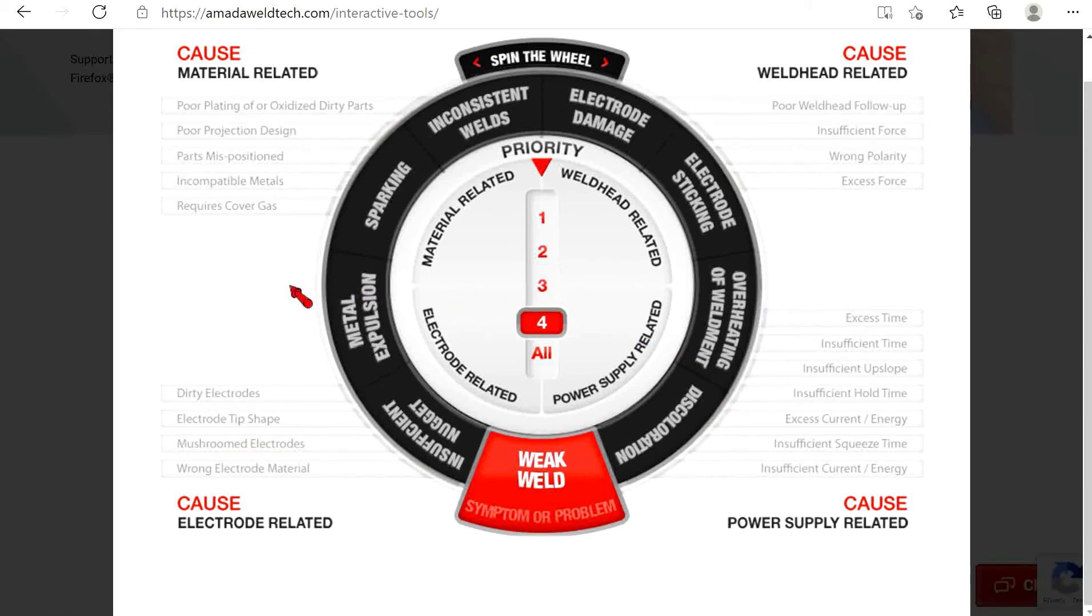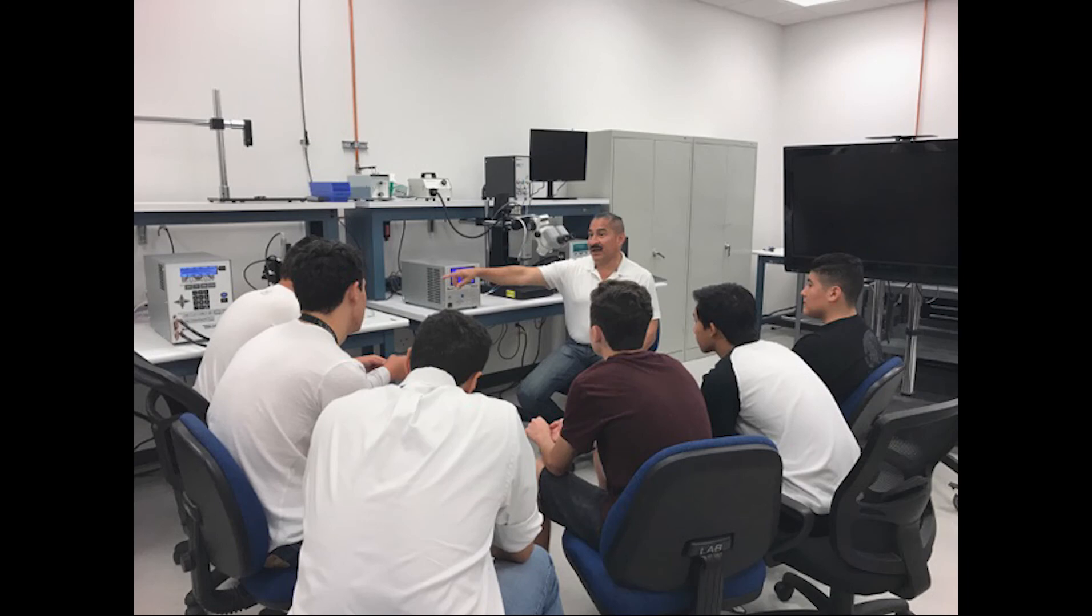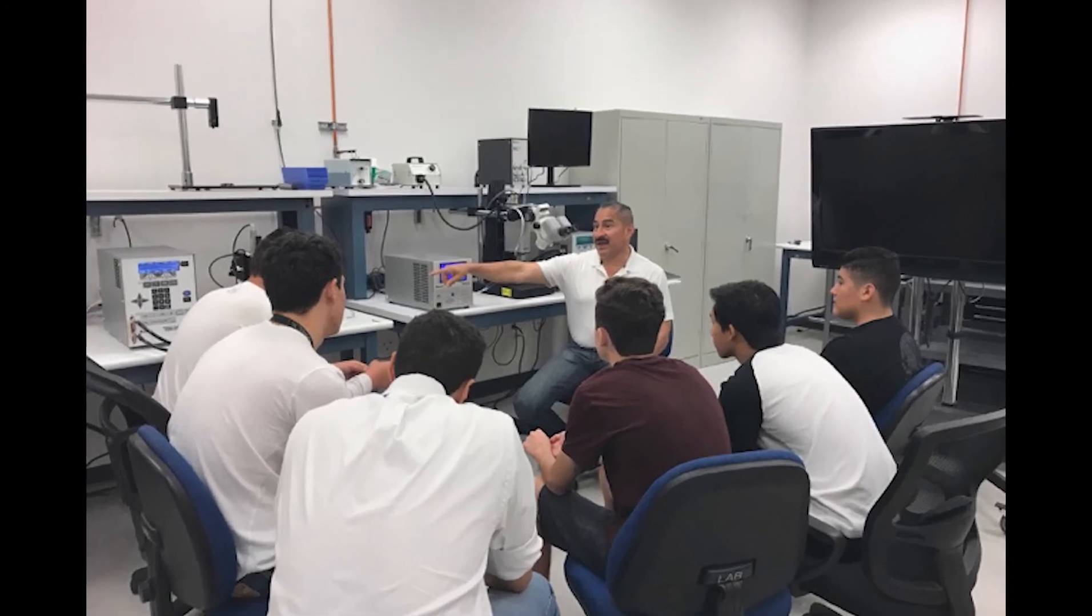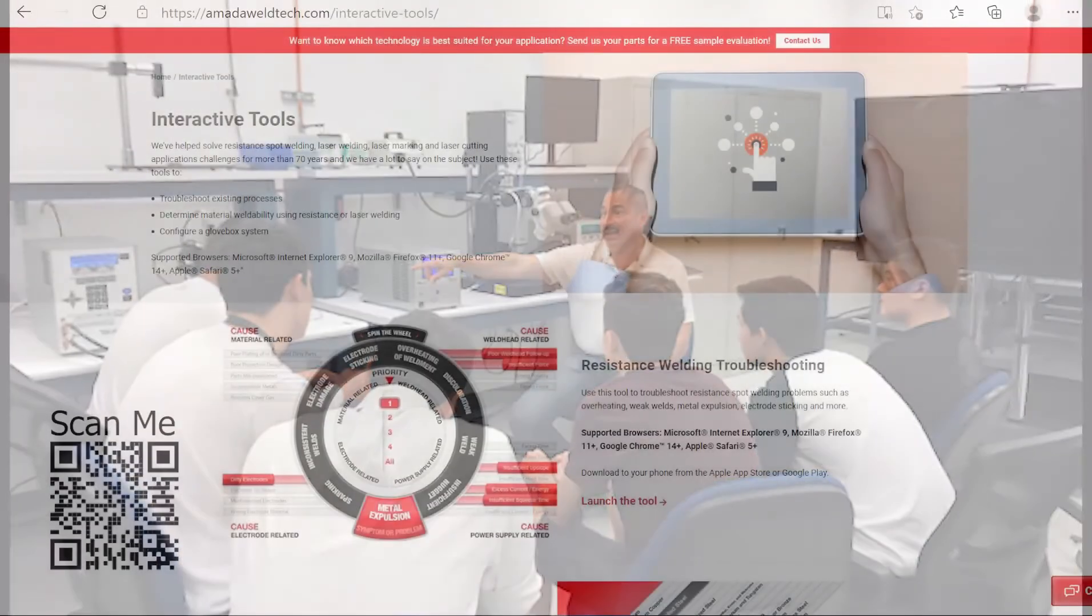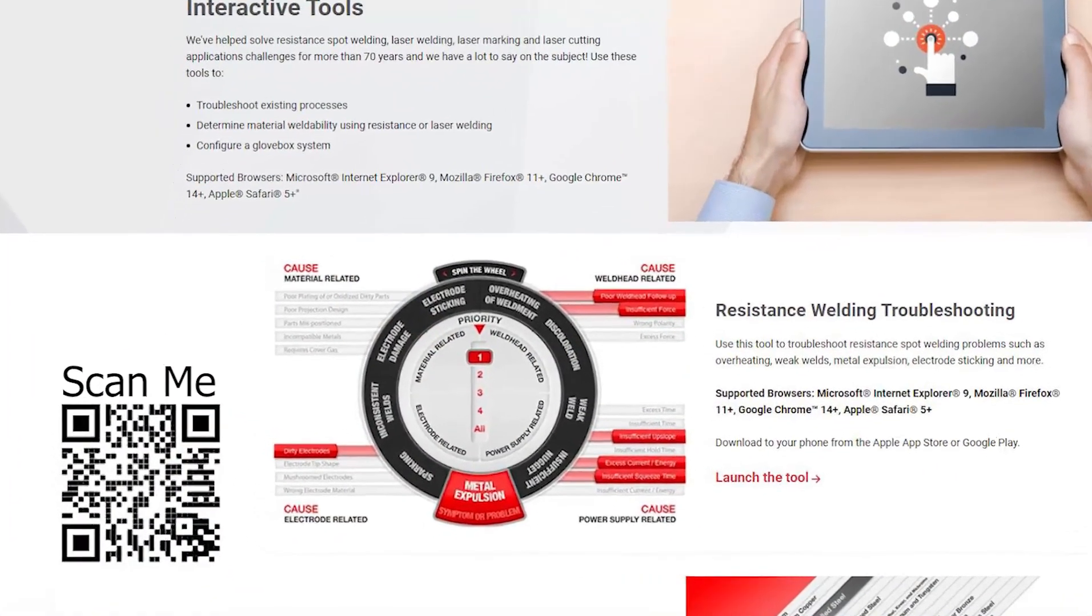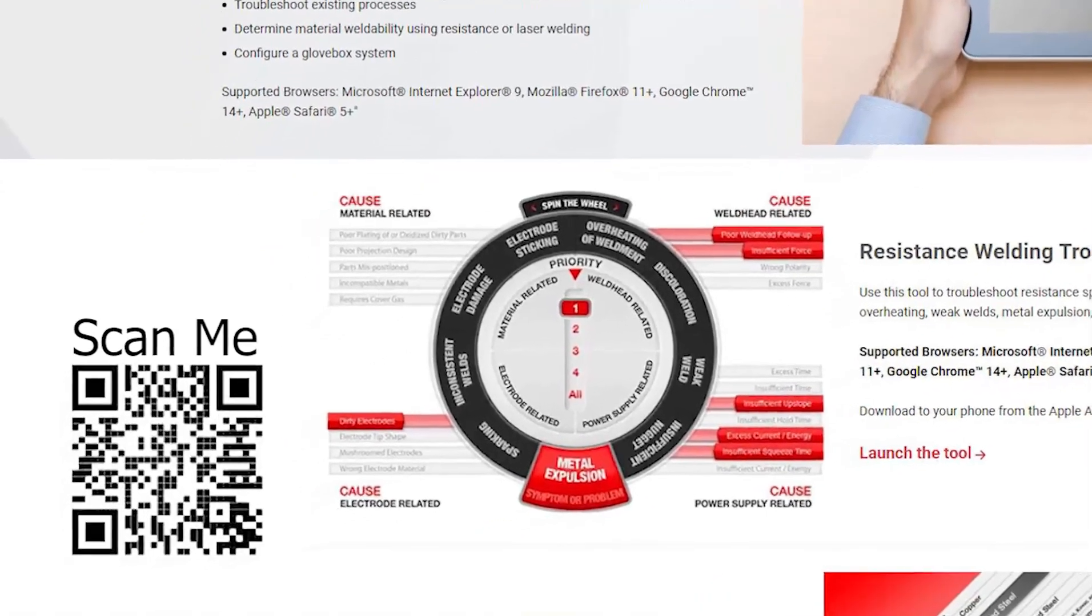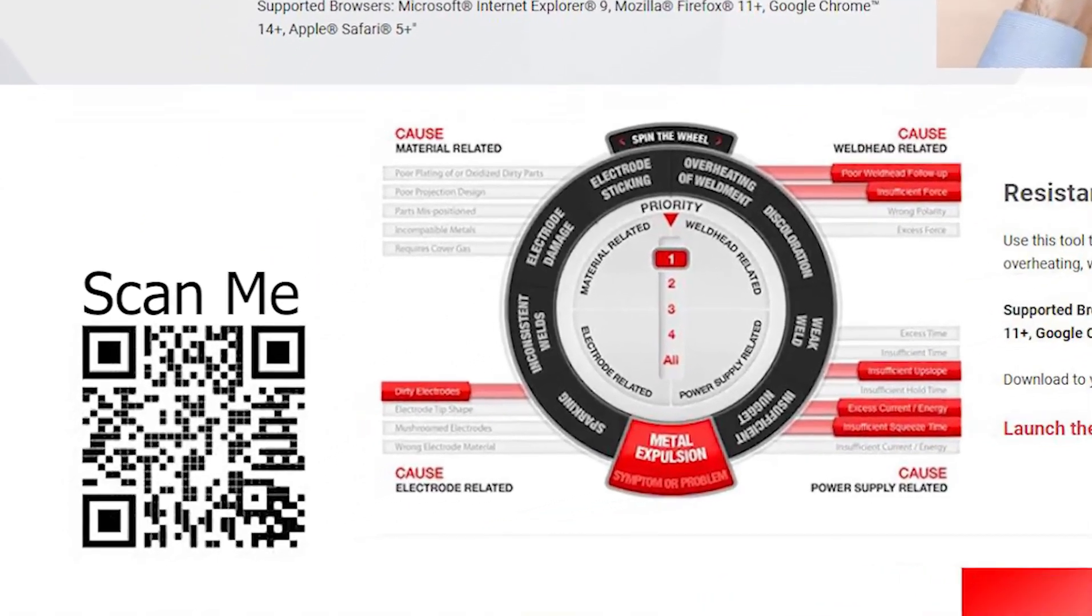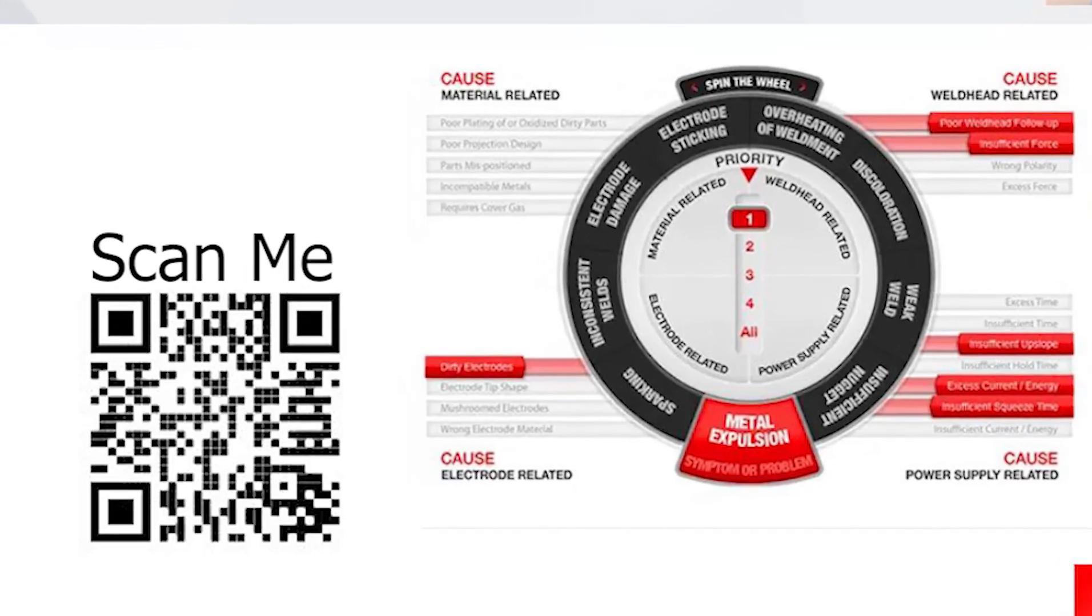This tool and process of elimination is the same methodology applied by our applications engineers when helping customers troubleshoot, and most of the time it uncovers the source of the trouble quickly. However, if you need any additional help, you can always contact us directly using the contact us form on our website.